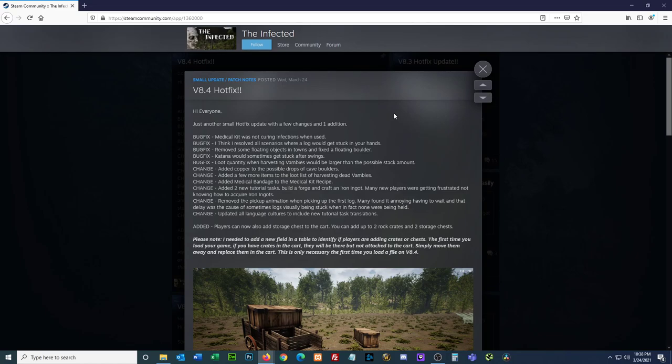Bug fix, medical kit was not curing infections when used. Okay, I've never used a medical kit for that, but whatever. I think I resolved all scenarios where a log would get stuck in your hands. You wish! Remove some floating objects in towns and fix the floating boater. I think I might know of that one.